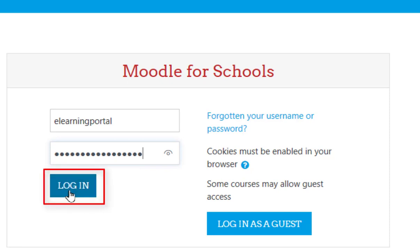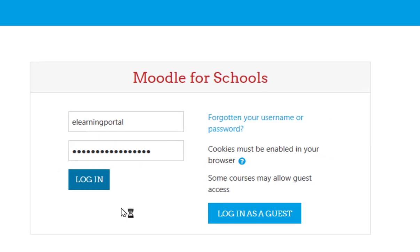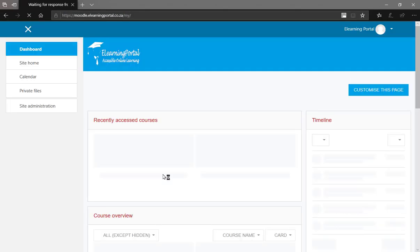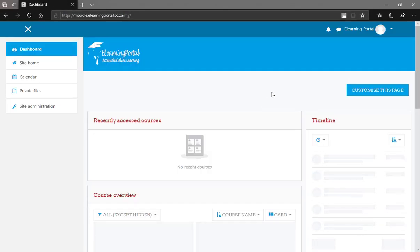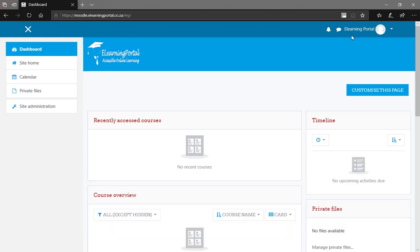Now click on login and once you see your name in the top right hand corner, you are successfully logged in to a Moodle site.